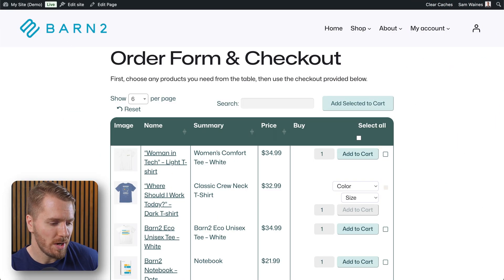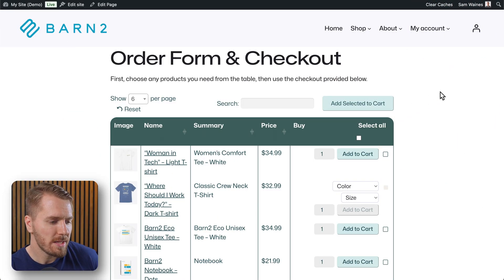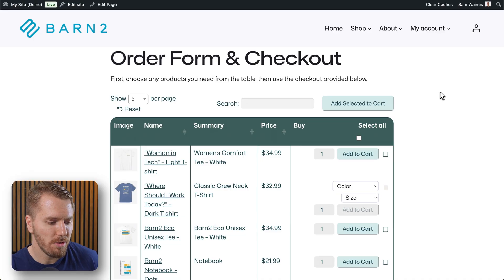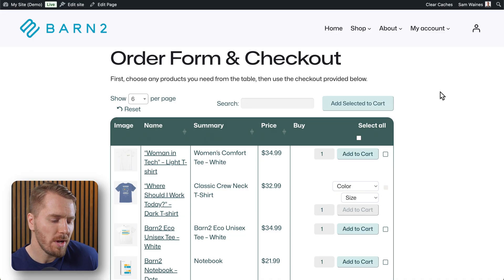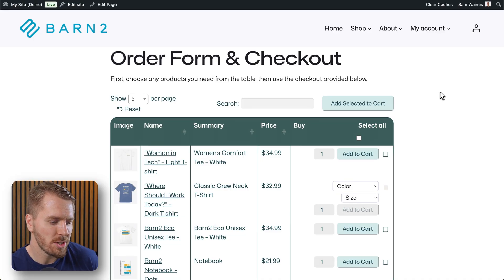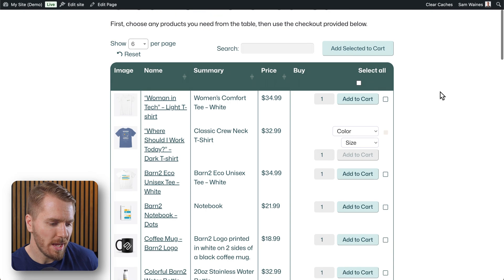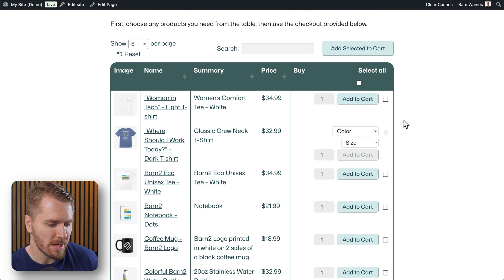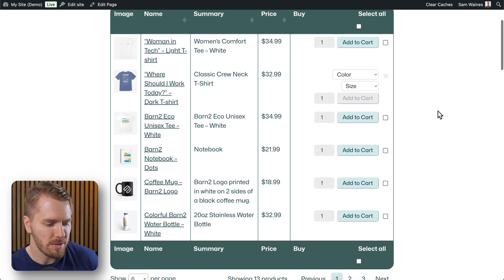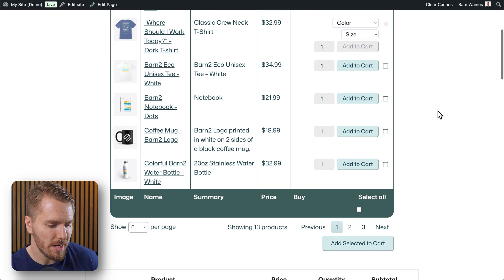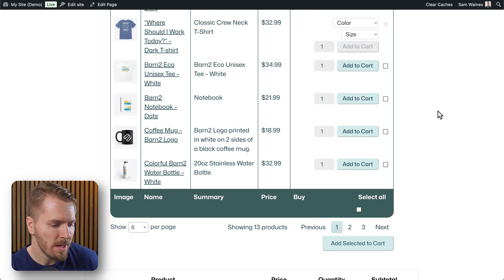Here's an example of what I'm talking about. So I created this new page and I called it order form and checkout. You can add any content you want to this page. Personally I've decided to add this product table which I'll show you how to add later on in the video.